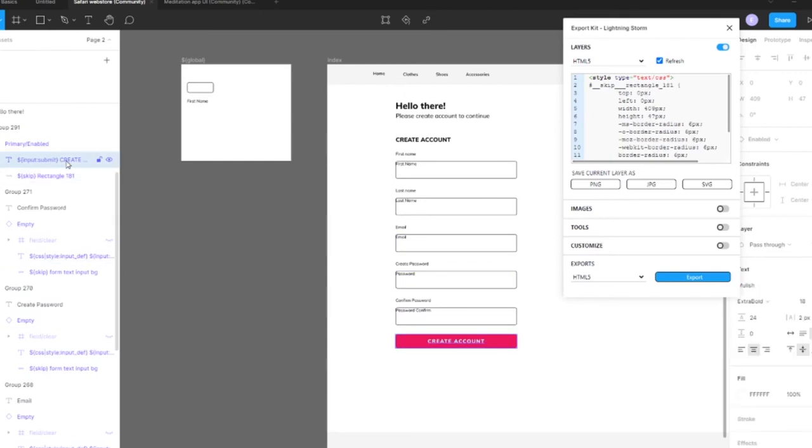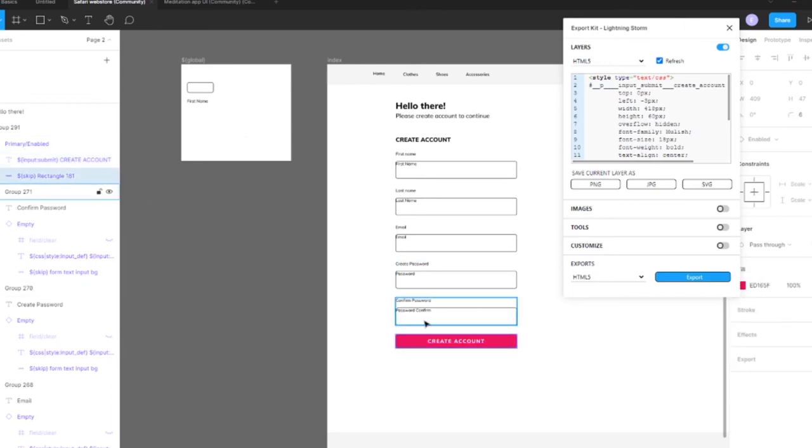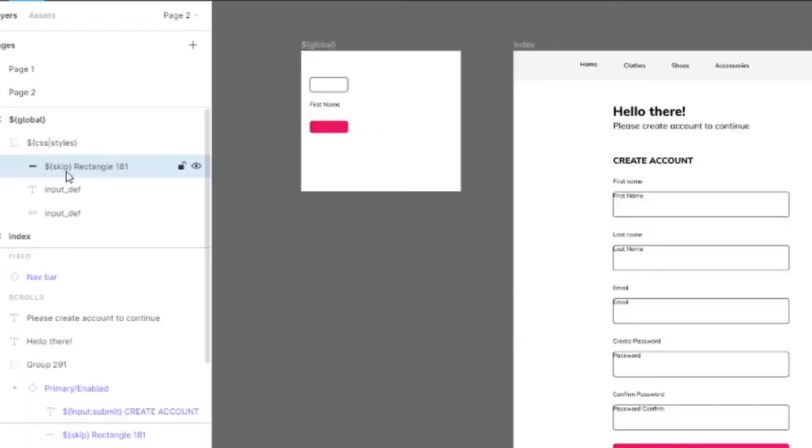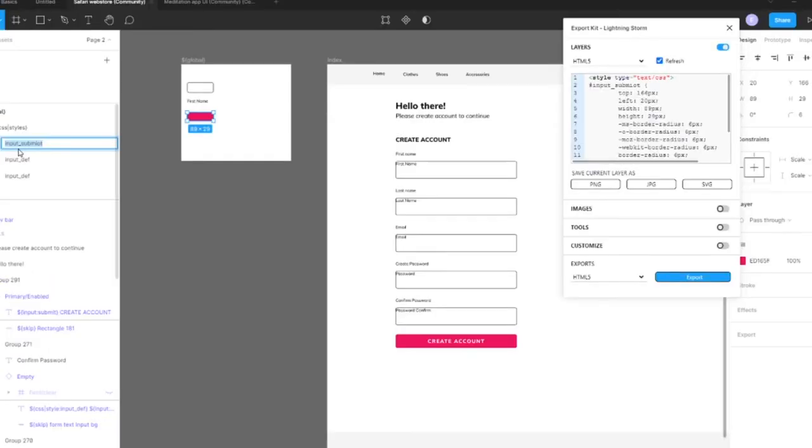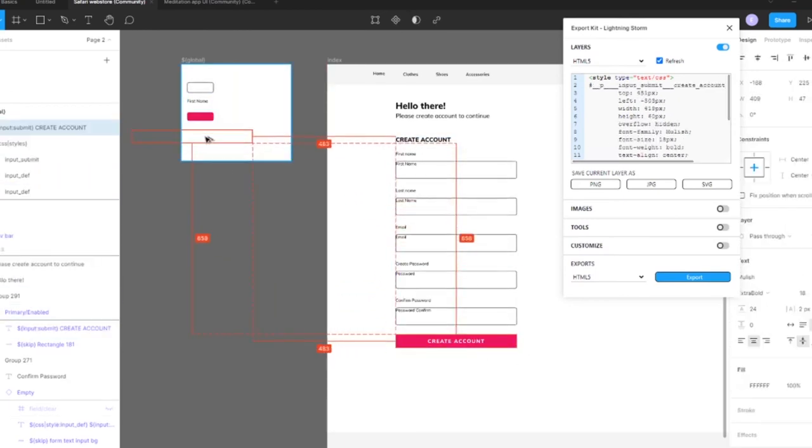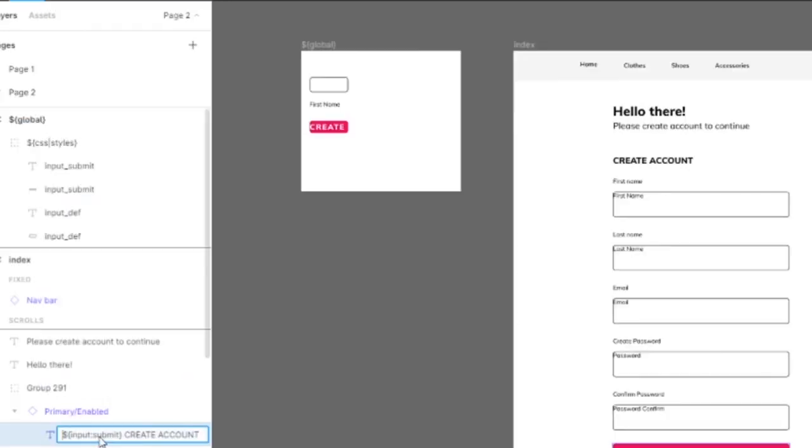Now we're going to need to create a submit style as well. Let's call this 'input submit'. Let's do the same for the text and give it a style.